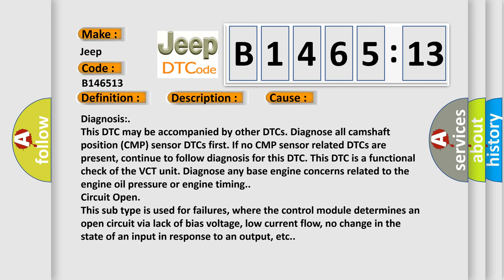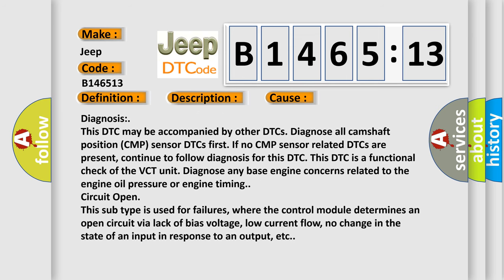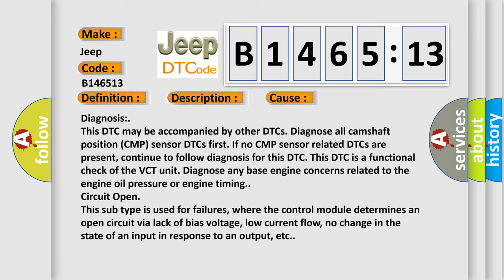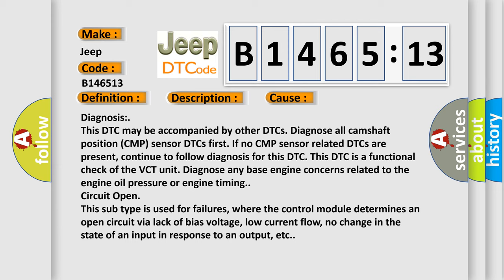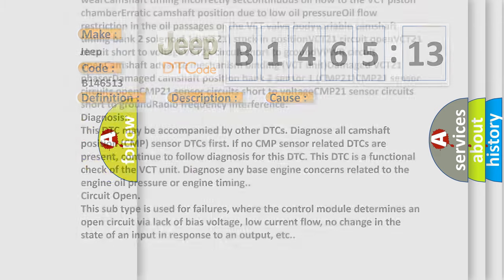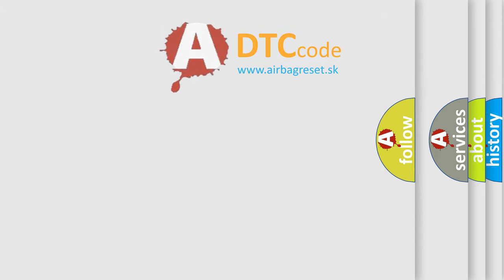This subtype is used for failures where the control module determines an open circuit via lack of bias voltage, low current flow, no change in the state of an input in response to an output, etc.